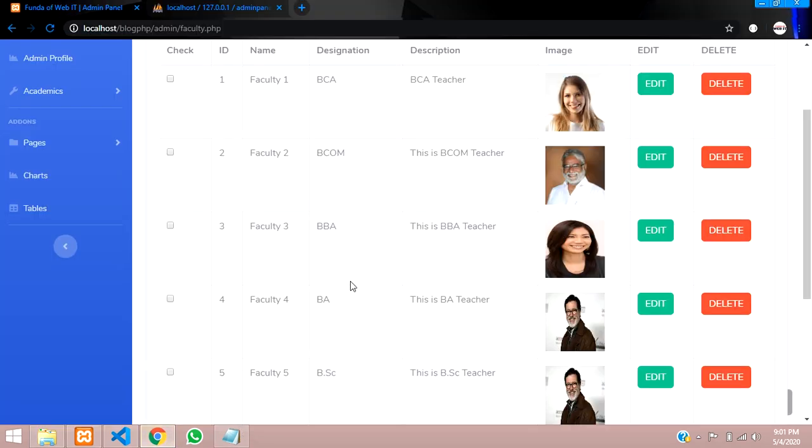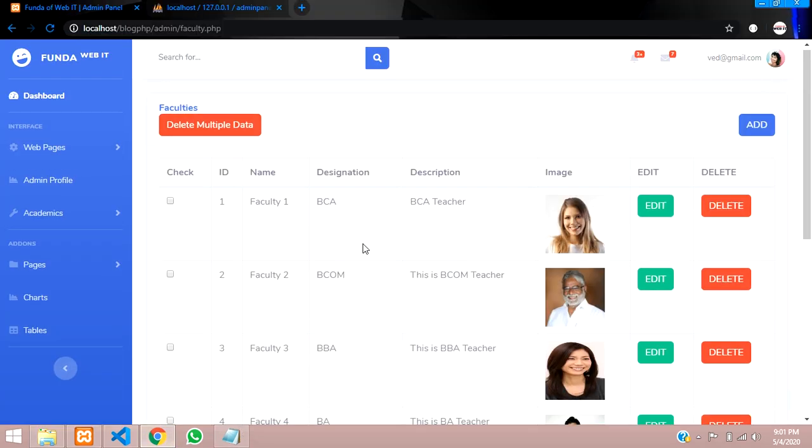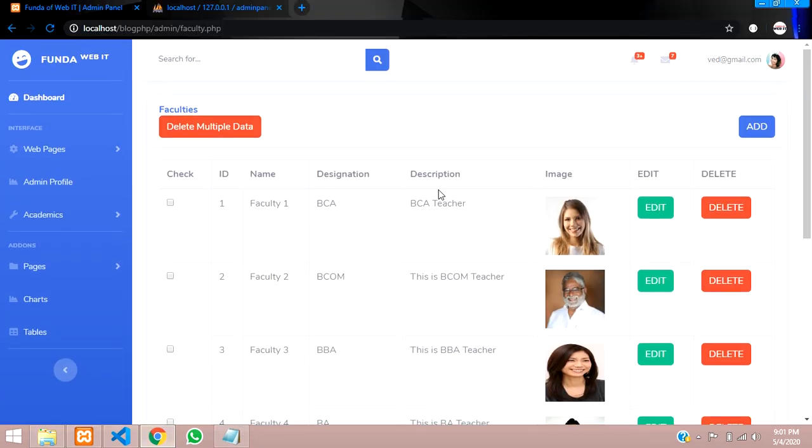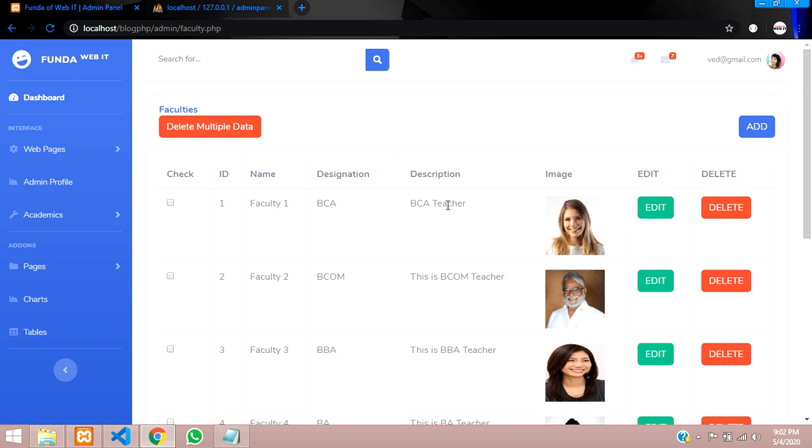For example, if we are taking a file, that time if you take a PNG file, JPG file, JPEG file, that time it should accept the image. If you are taking PDF, DOX, that time it should not accept the images, right.